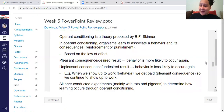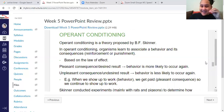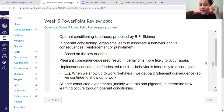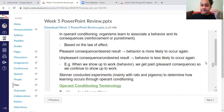Now we're going to talk about a different type of conditioning called operant conditioning. The basic component here is that pleasant consequences will result in the behavior occurring more often, and unpleasant consequences will result in the behavior occurring less often.